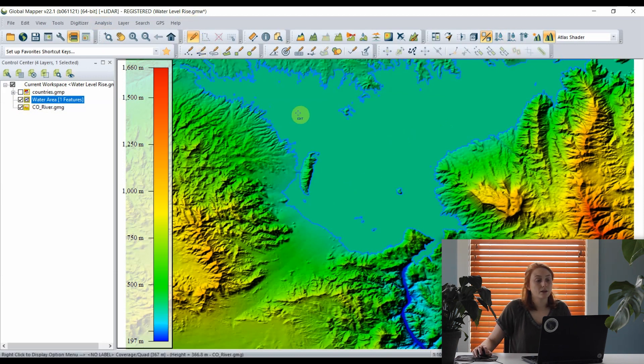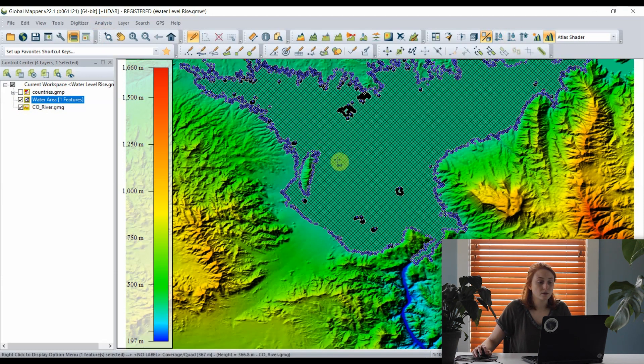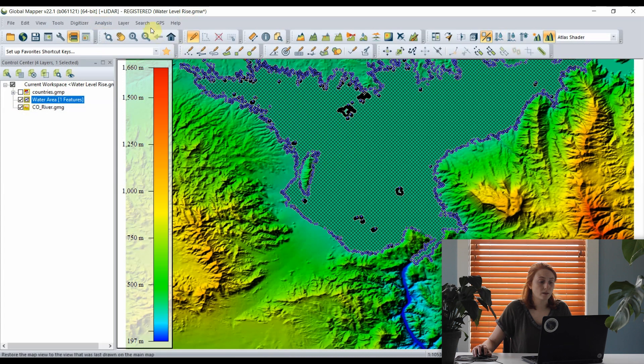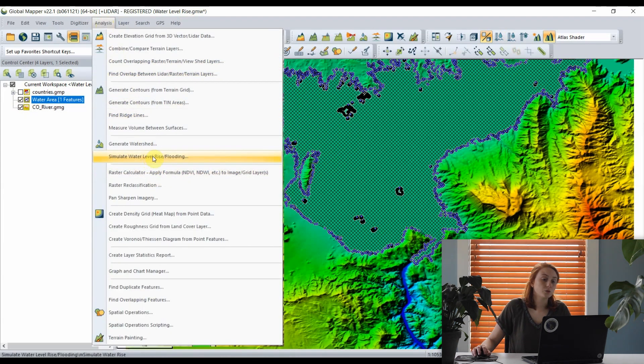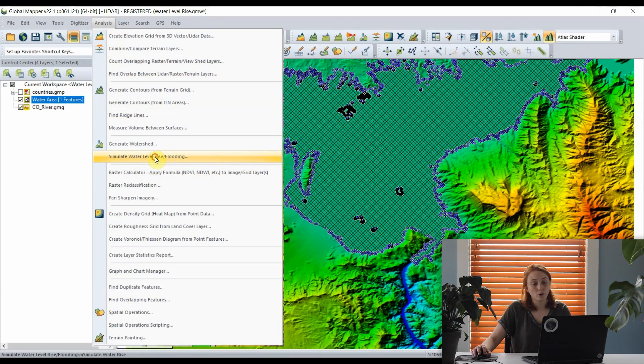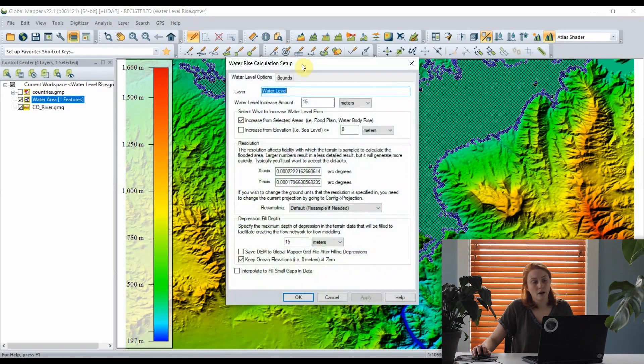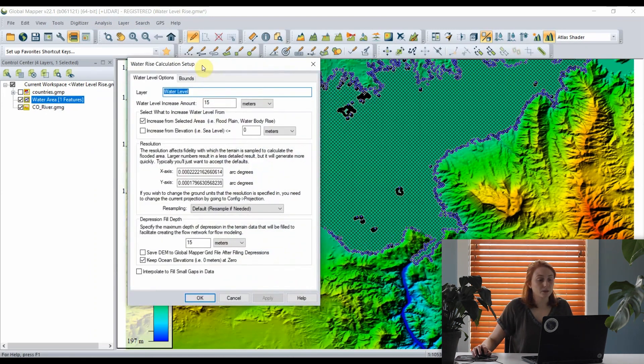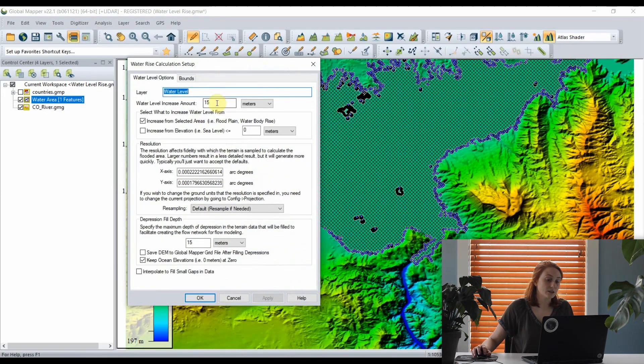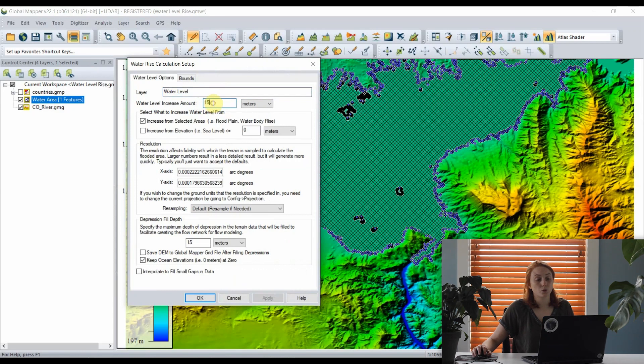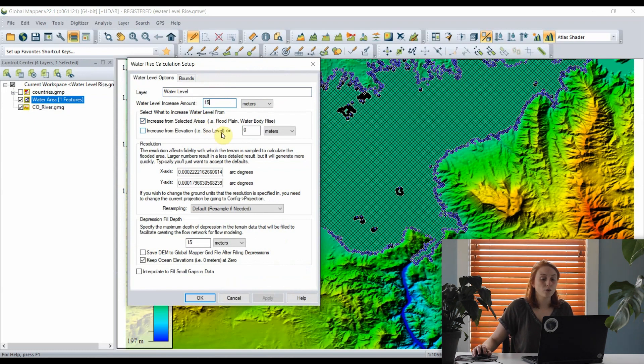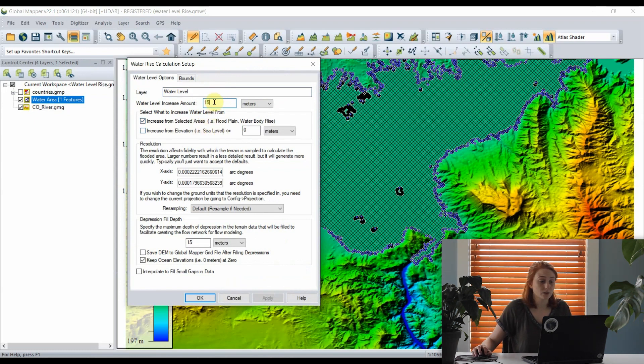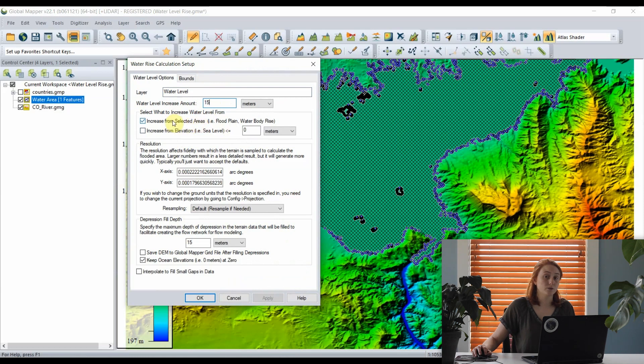Next, from the analysis menu, I can open the simulate water level rise tool. This tool will trace the flow of water based on a specifically entered water level increase amount, and I can choose to increase the water level from my selected area feature or a specific elevation level. Here, I'll raise the water level for this reservoir by 15 meters and increase from this selected area.